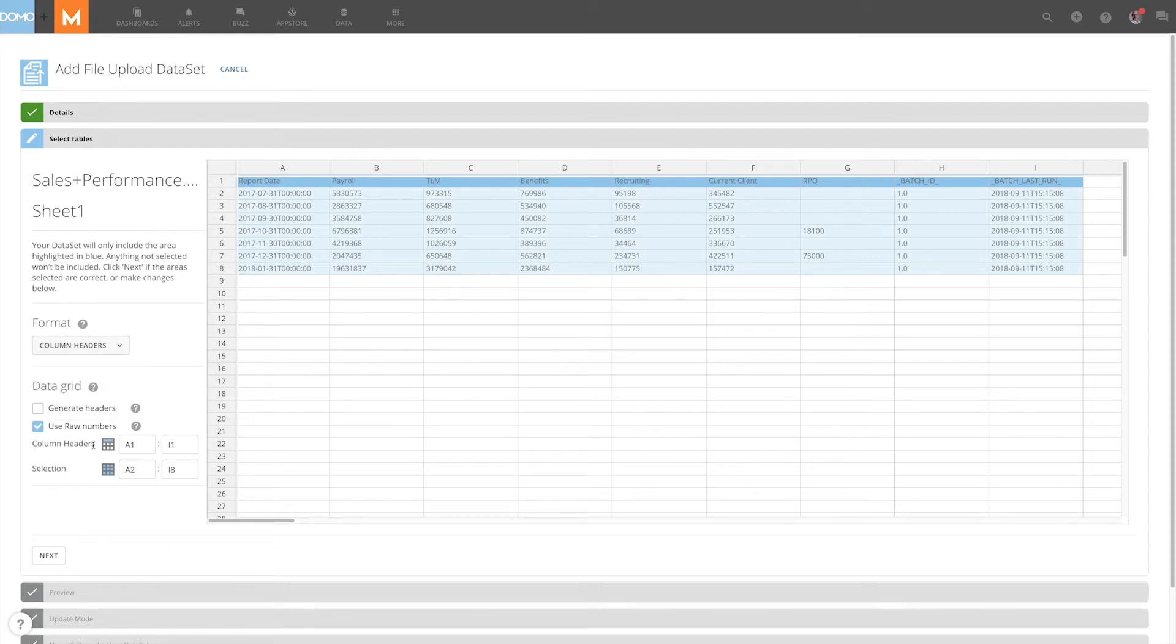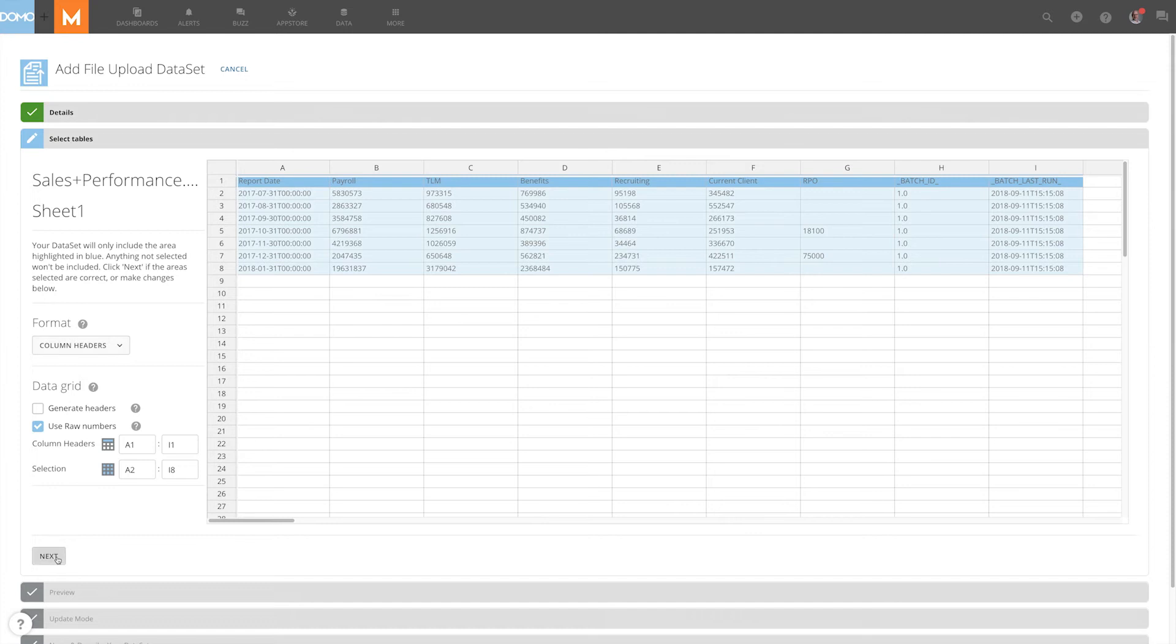You can also come down to your data grid options and enter data cell ranges and put in a specific custom data cell range you want.